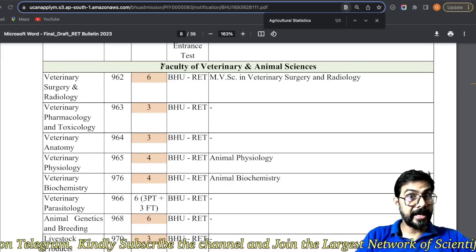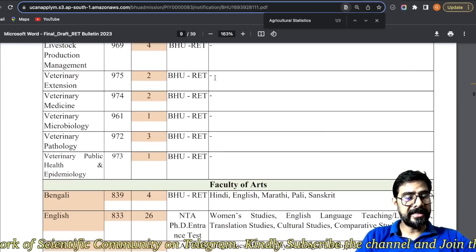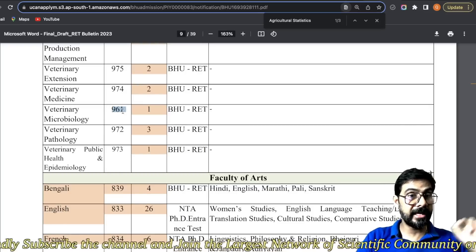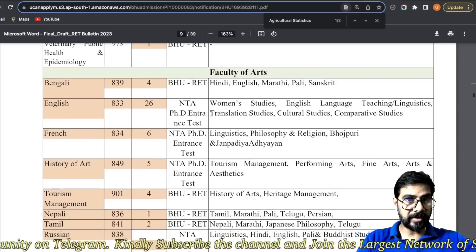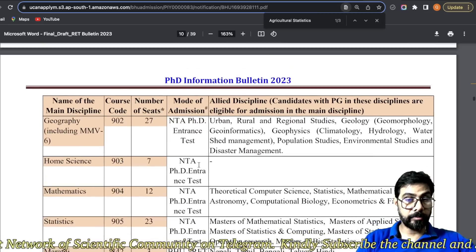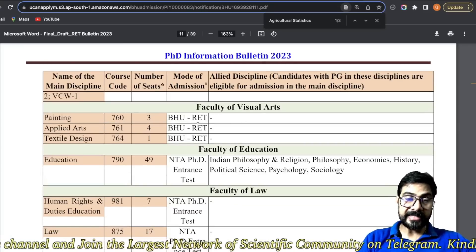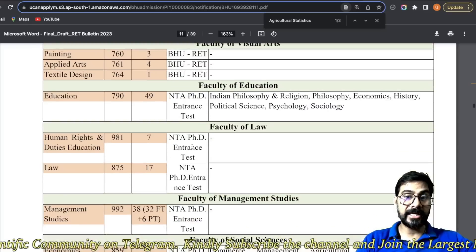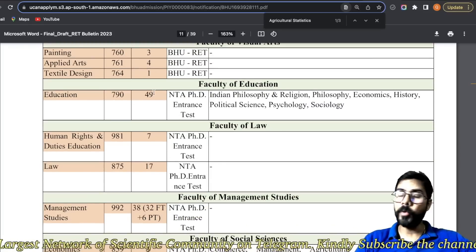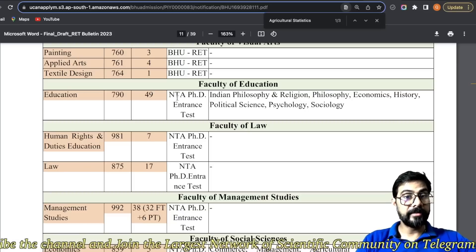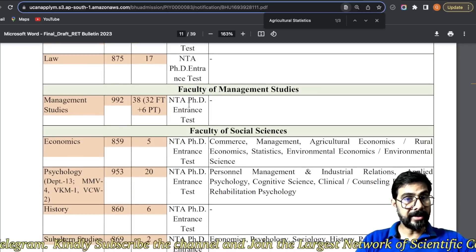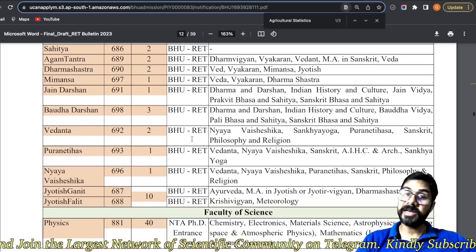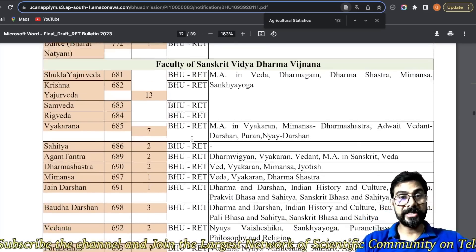Similarly, move on to the next faculties — individually they have mentioned the faculty of veterinary sciences. Jitne bhi faculties hai, unhone seat number badha diya, course badha diya. Yeh jo course code hai, this course code is for the BHU RET form — jab aap BHU RET form bharoge, to yeh course code aapko kaam aayega. Faculty of arts — kuch NTA mein hai, kuch RET mein hai. Visual arts ke sare subjects — painting, applied art, textile, design wale — sab yahi ka form fill karenge. Education wale 49 seats hain. Management ka NTA se hai, social science ke bhi sare NTA se hai, commerce ke bhi, performing arts ke bhi. Sanskrit Vidyadharam ke sare ke sare BHU RET bharne wale hain.